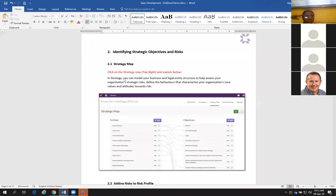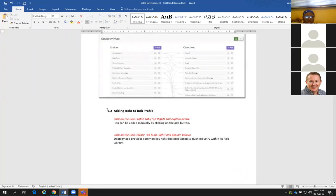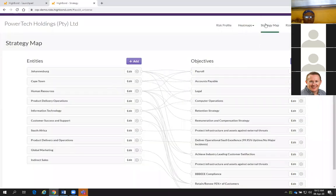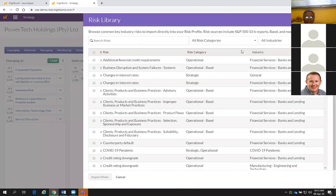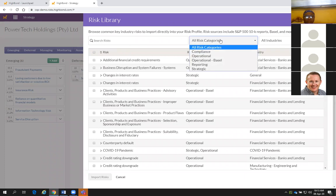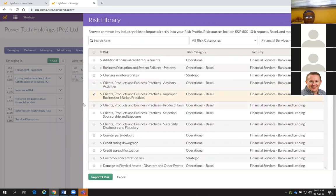In Strategy, you can model your business and legal entity structure to help assess your organization's strategic risks, define the behaviors, and characterize the organization's core values and attitudes towards risk. On the Strategy map, the next option is we have two features where you can add risks to the risk profile. Once you've built your strategy map, you then move on to the risk profile. There are two options: you can either manually add risks, or use the risk library.